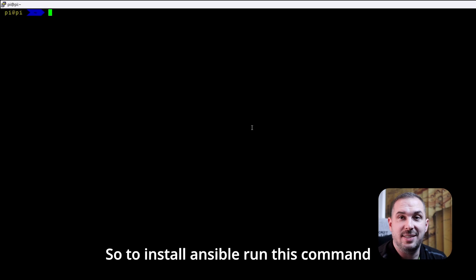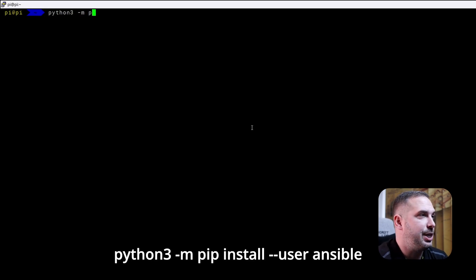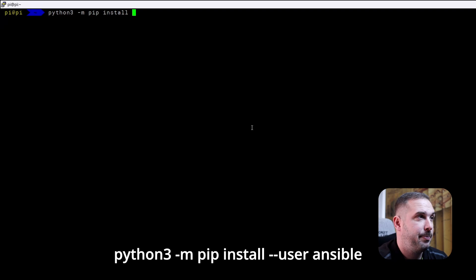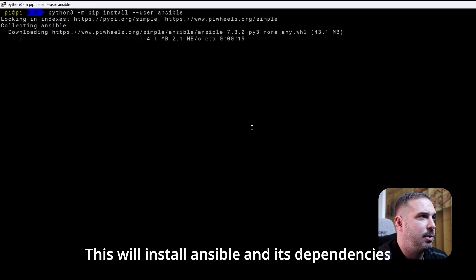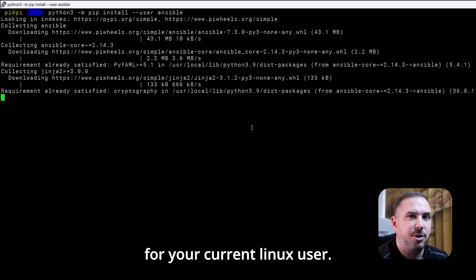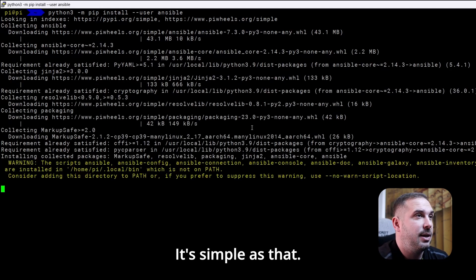To install Ansible, run this command: python3 -m pip install --user ansible. This will install Ansible and its dependencies for your current Linux user. It's as simple as that.